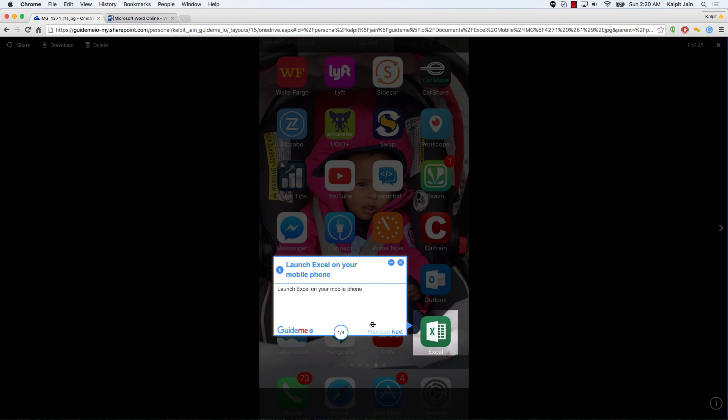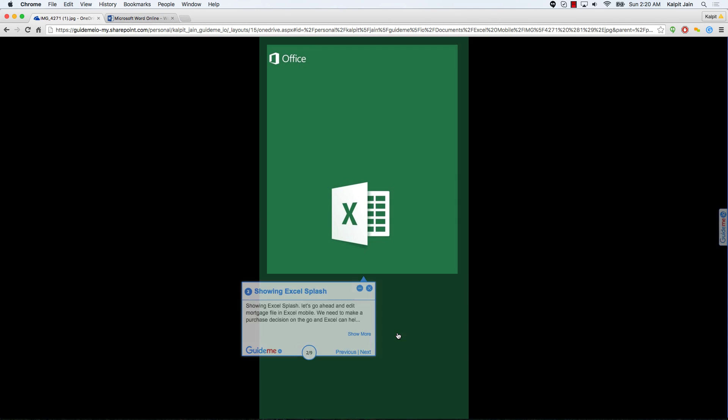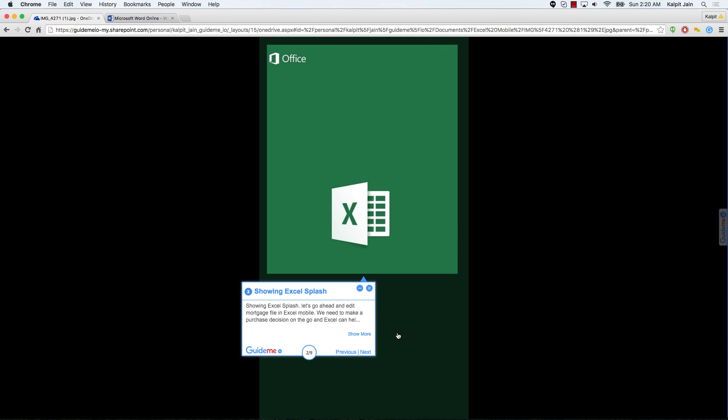Launch Excel on your mobile phone. Showing Excel splash screen, let's go ahead and edit mortgage file in Excel mobile. We need to make a purchase decision on the go and Excel can help.